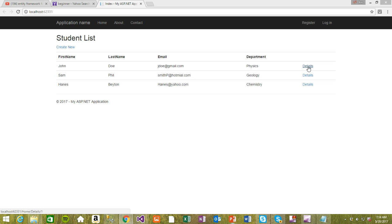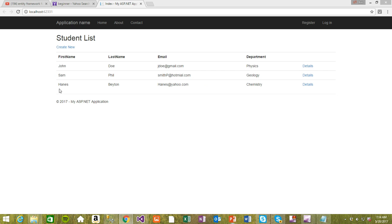I was going to implement the Details last time — when you click on Details you should be able to see the details — but I think it's much more appropriate to first implement Create New. So when you create a new row, new students, you should be able to see it on this table right here. I'm just typing this as I'm recording, so there might be some corrections here and there. Let's go ahead and try to create a new student.